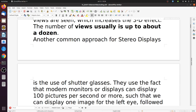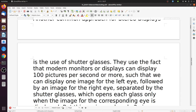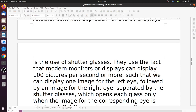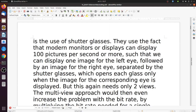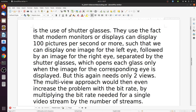Another common approach for stereo displays is to use shutter glasses. They use the fact that modern monitors can display 100 pictures per second or more, such that you can display one image for the left eye followed by an image for the right eye, separated by the shutter glasses, which opens each glass only when the image for the corresponding eye is displayed. This needs only two views.